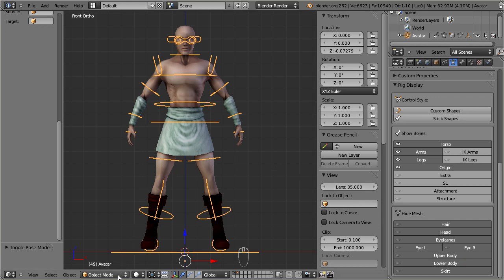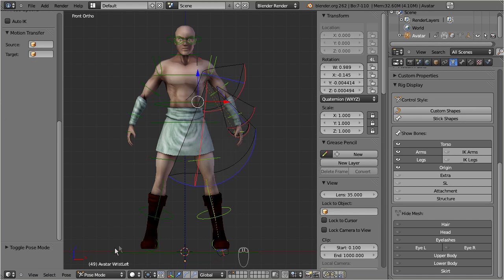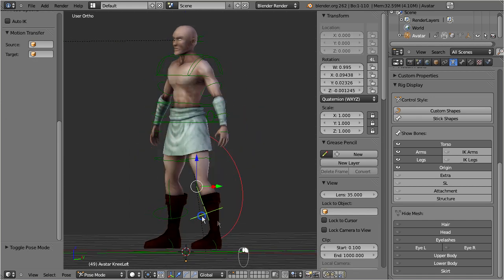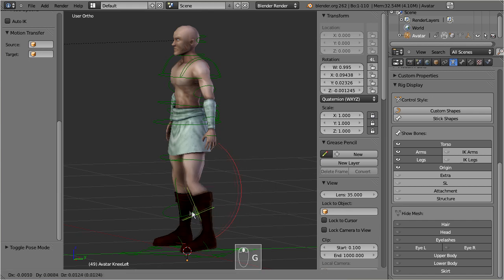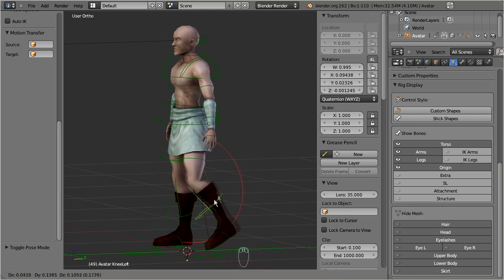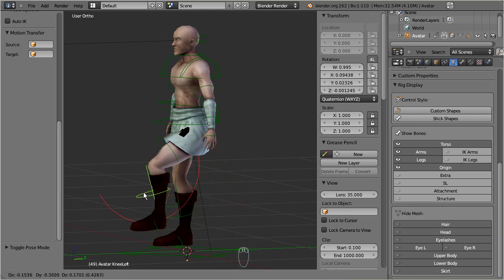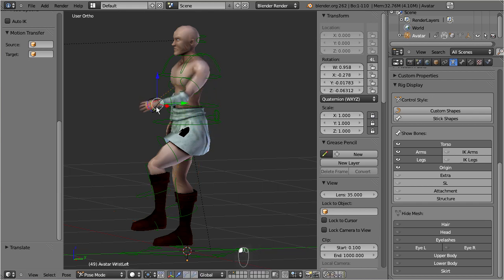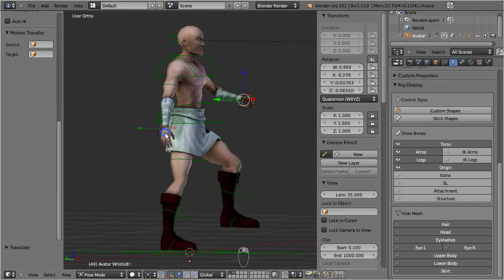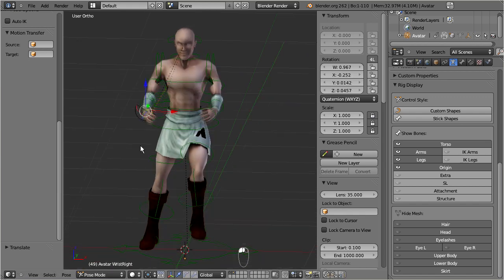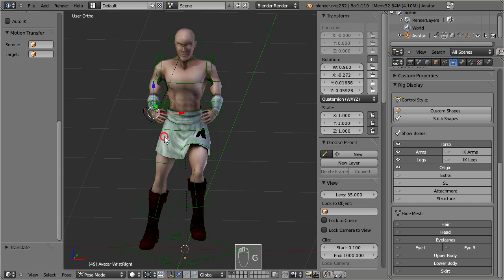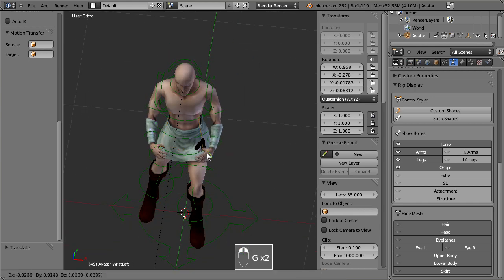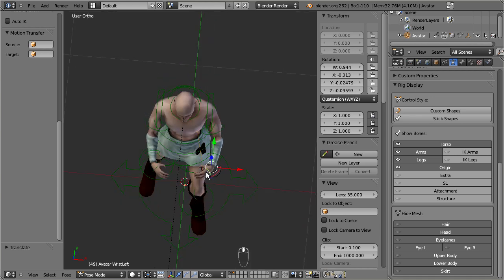Now we can test the rig, and check if the mesh follows the bone movements as expected. We have implemented Auto-IK into the Avastar rig. So you actually can just grab any bone and move it around as you like. We have added some movement constraints, such that the character can only be bended into more or less realistic poses. For now let us just do some quick checks here. The entire topic of rigging and weighting will be covered within another tutorial.